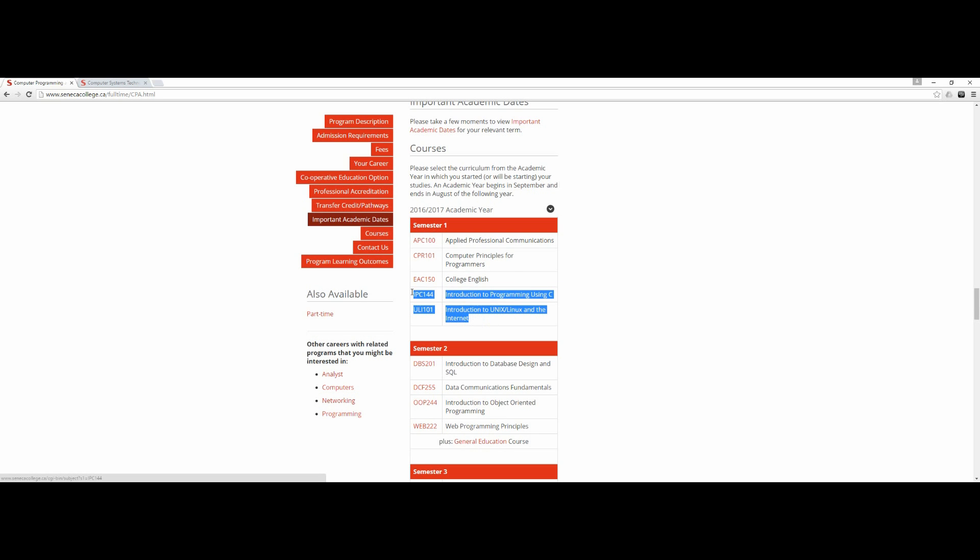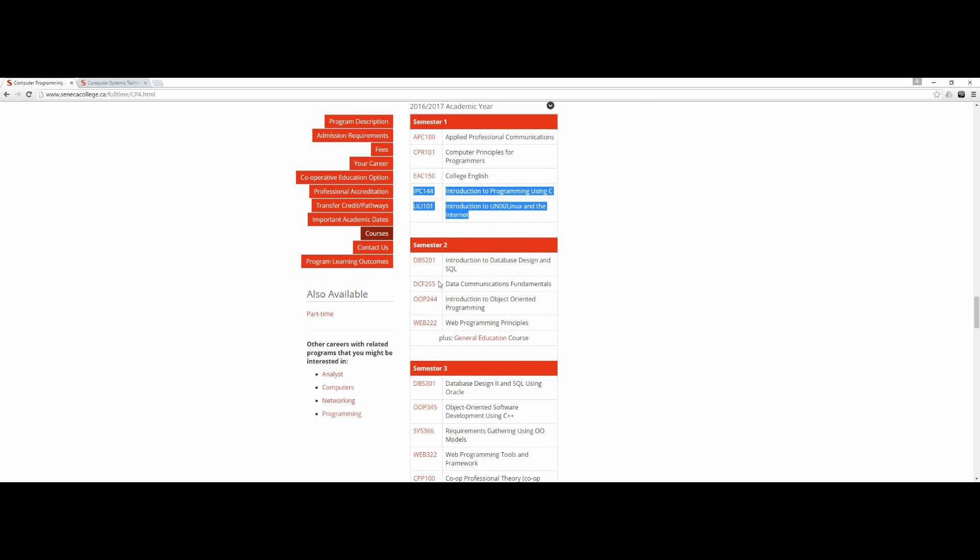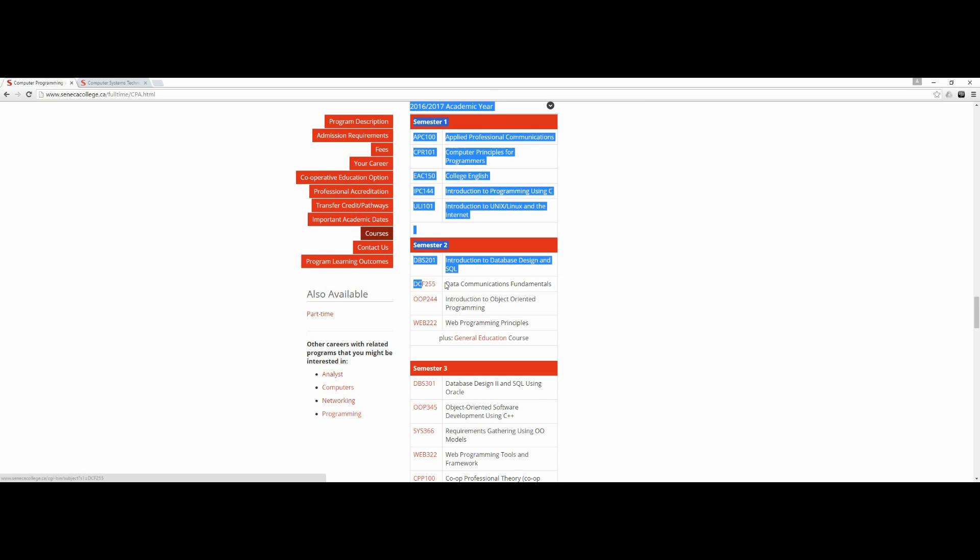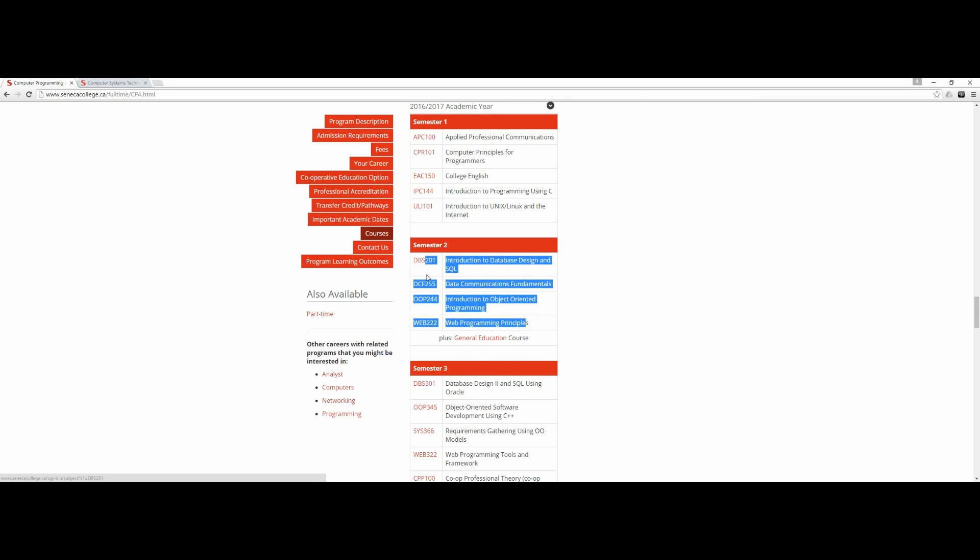In semester two you're learning introduction to database design and SQL, which is useful. Data communication fundamentals - I don't know how useful it can be, it's more like an electronic engineer subject. Introduction to object-oriented programming - I think these are all useful.